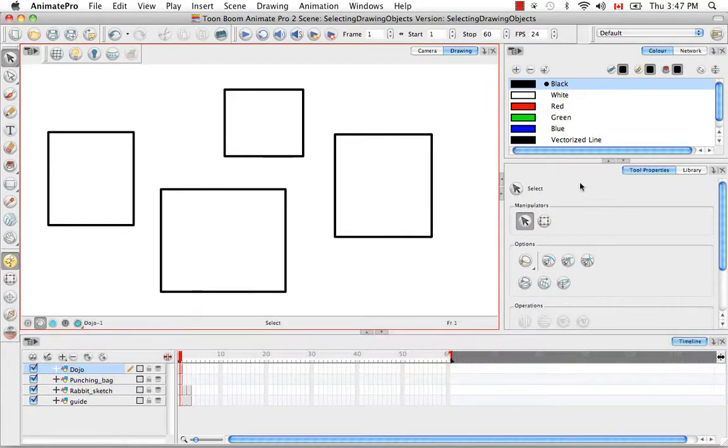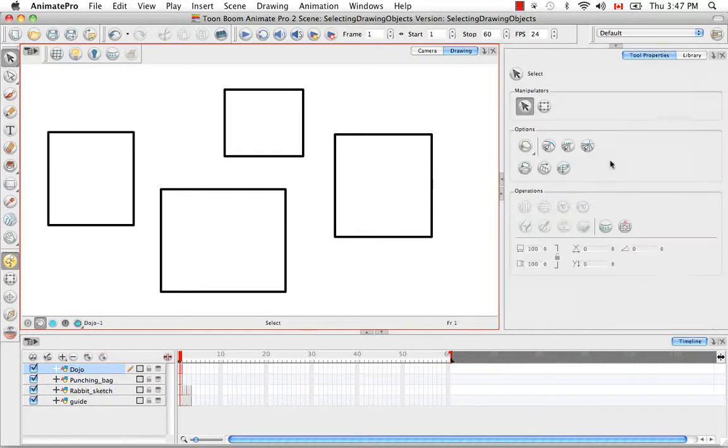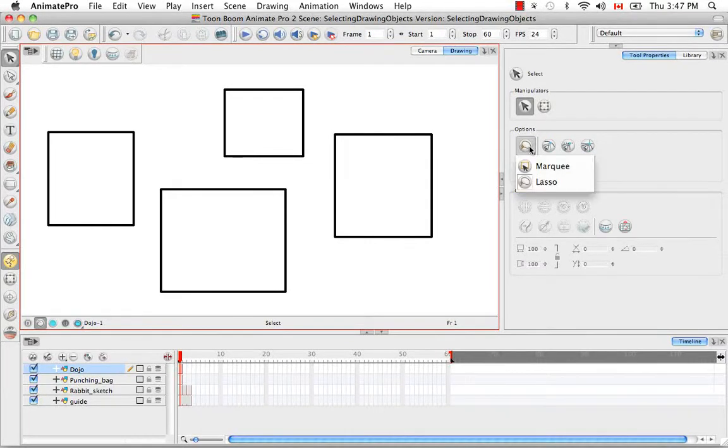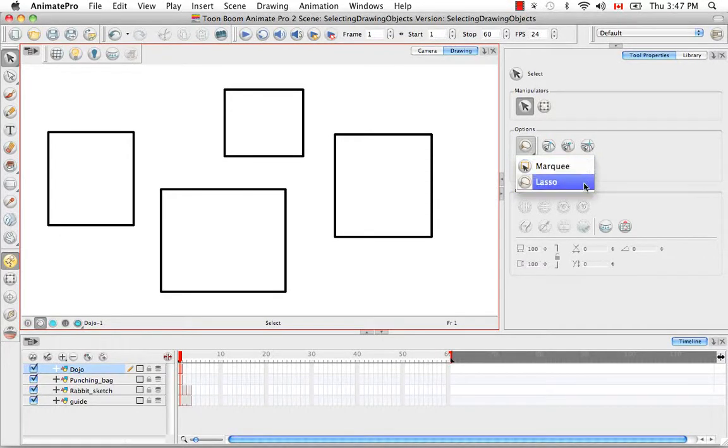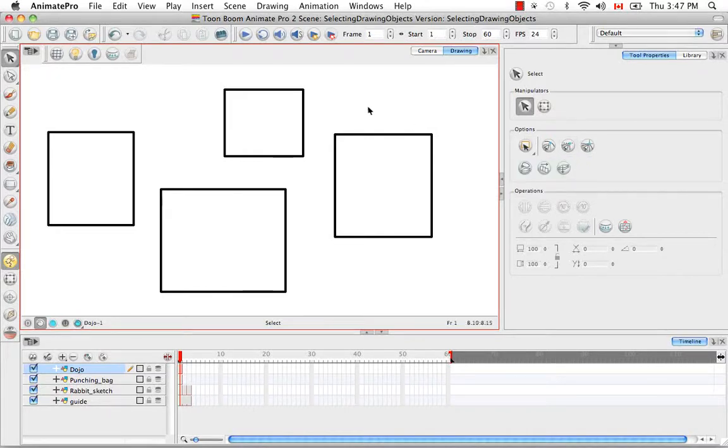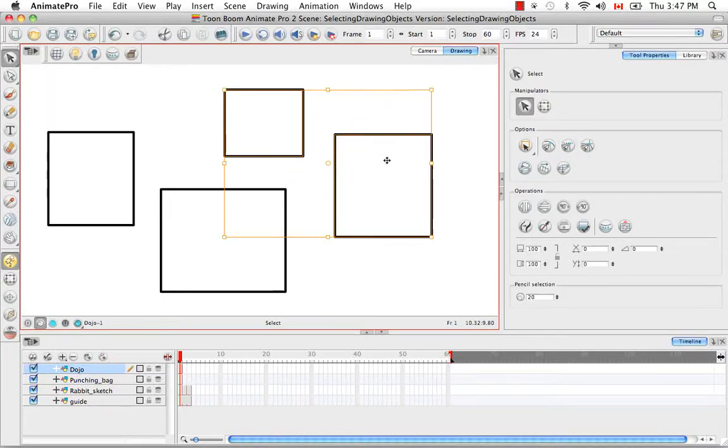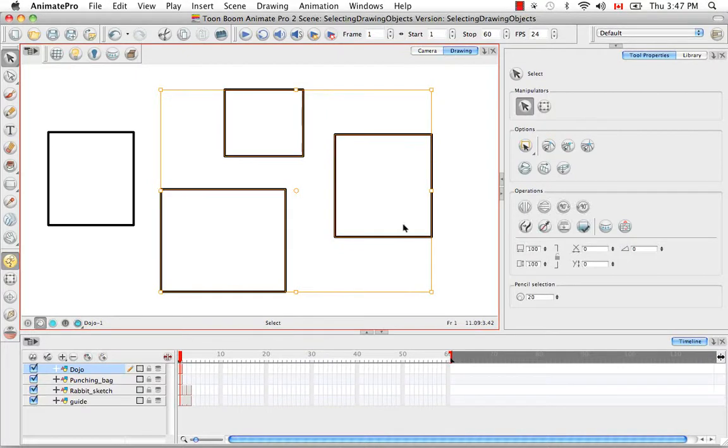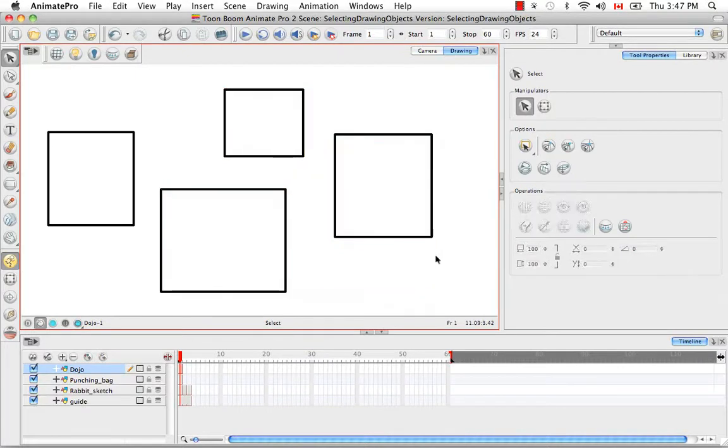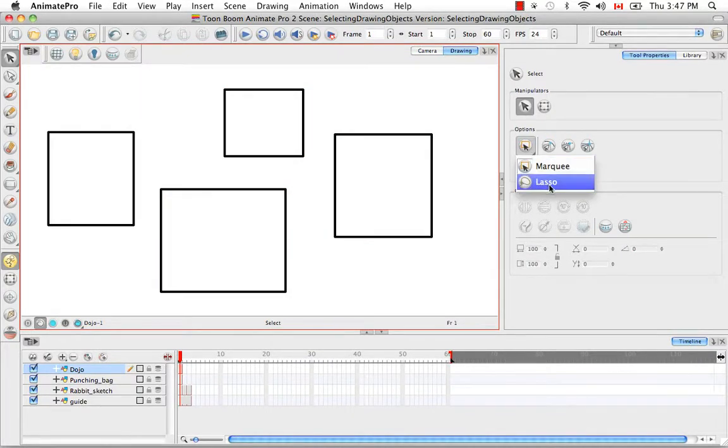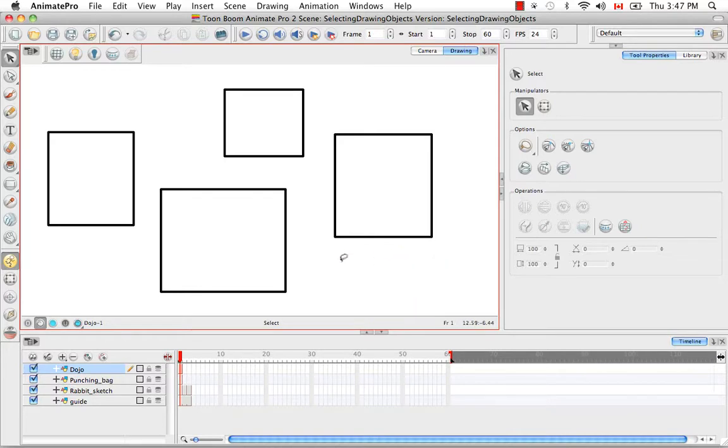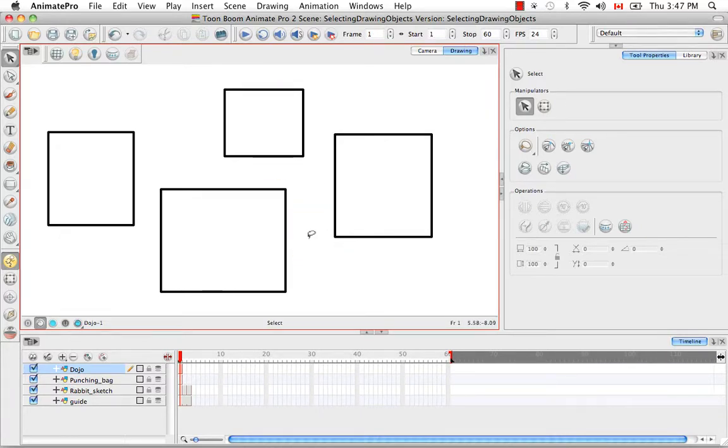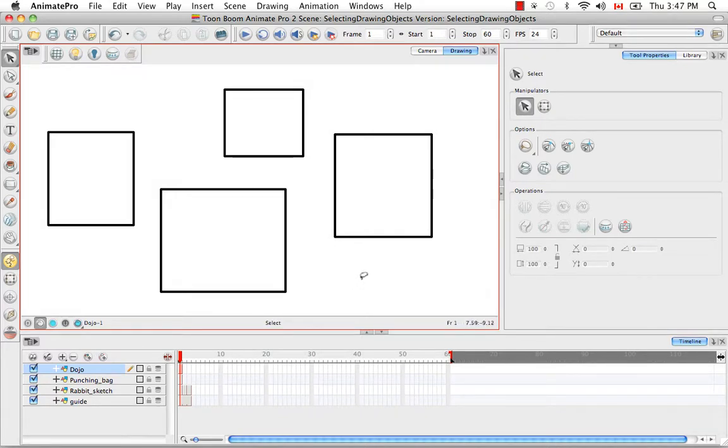So let's look at the tools property panel for the select tool. The first option you have is whether you would like your select tool to appear as a marquee or a lasso. The marquee is basically just a bounding box that you can use to select one or more objects in the drawing space. The lasso is more of a free form tool and allows you to select one or more objects in very difficult to reach areas, in very precise areas in the drawing space.